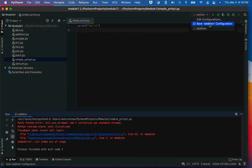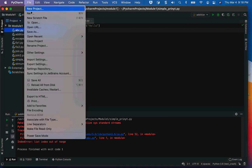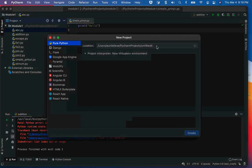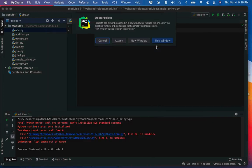The configuration wasn't right — it was trying to run a different file I had previously. So I'm going to start a new project from scratch.